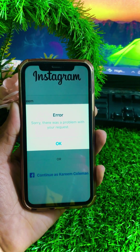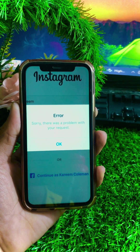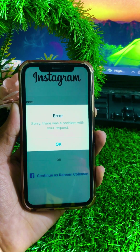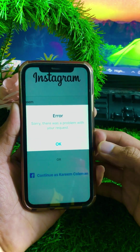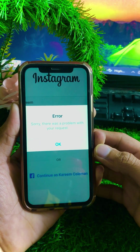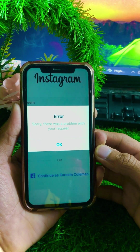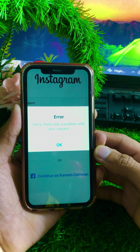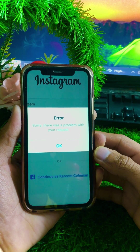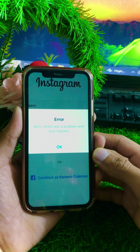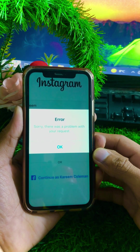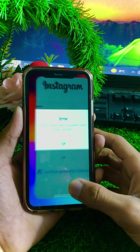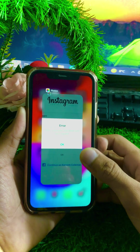Welcome back to my YouTube channel. Today in this video I am going to tell you how we can fix the 'sorry there was a problem with your request' error on Instagram on iPhone. How you can fix this problem — I am going to tell you in this video. First of all, simply close this page and go back to the home screen.